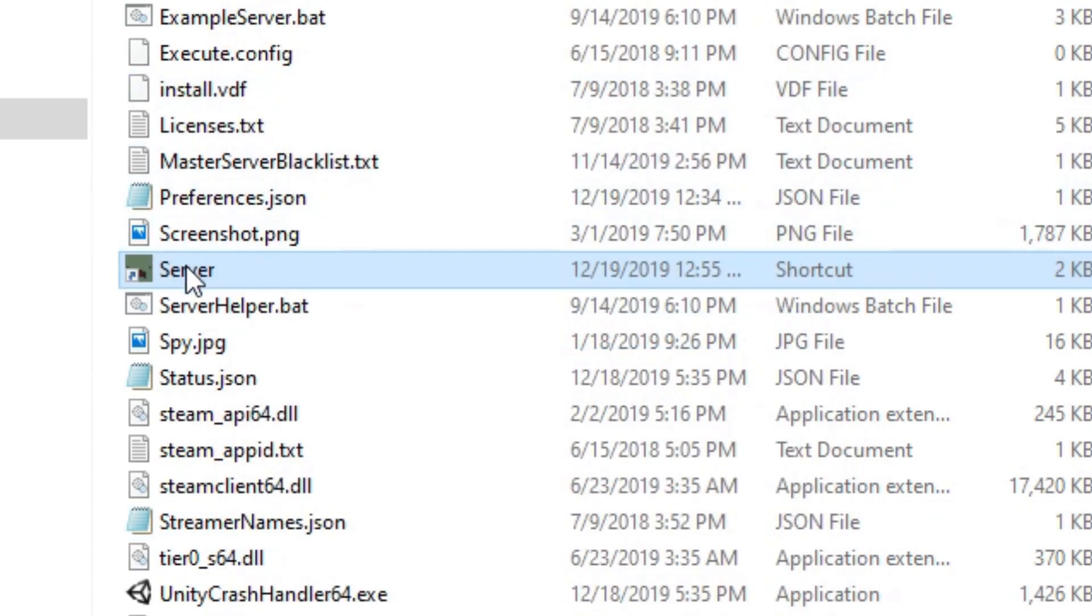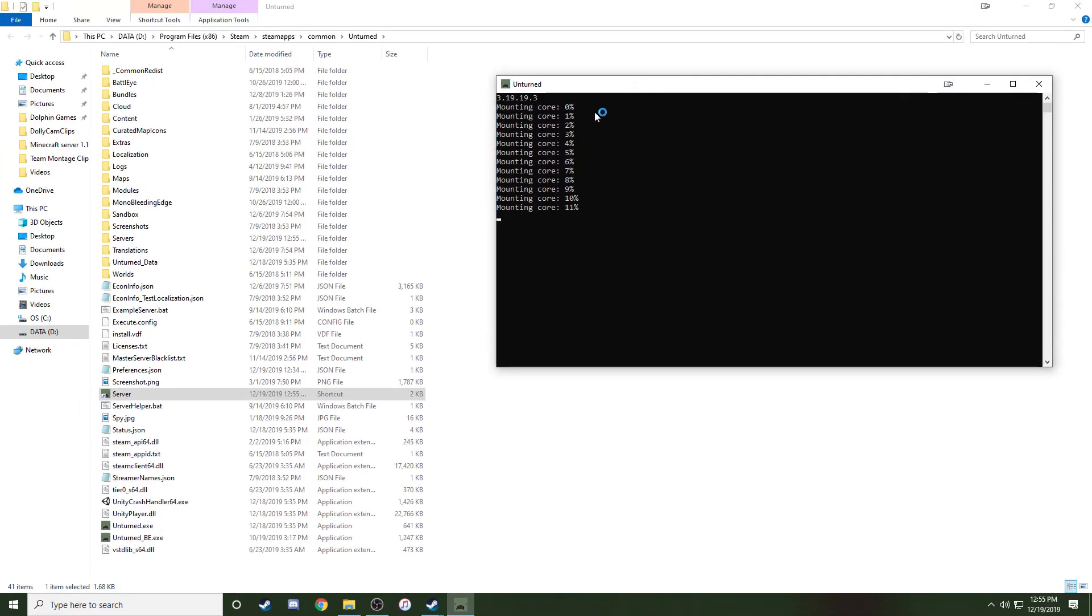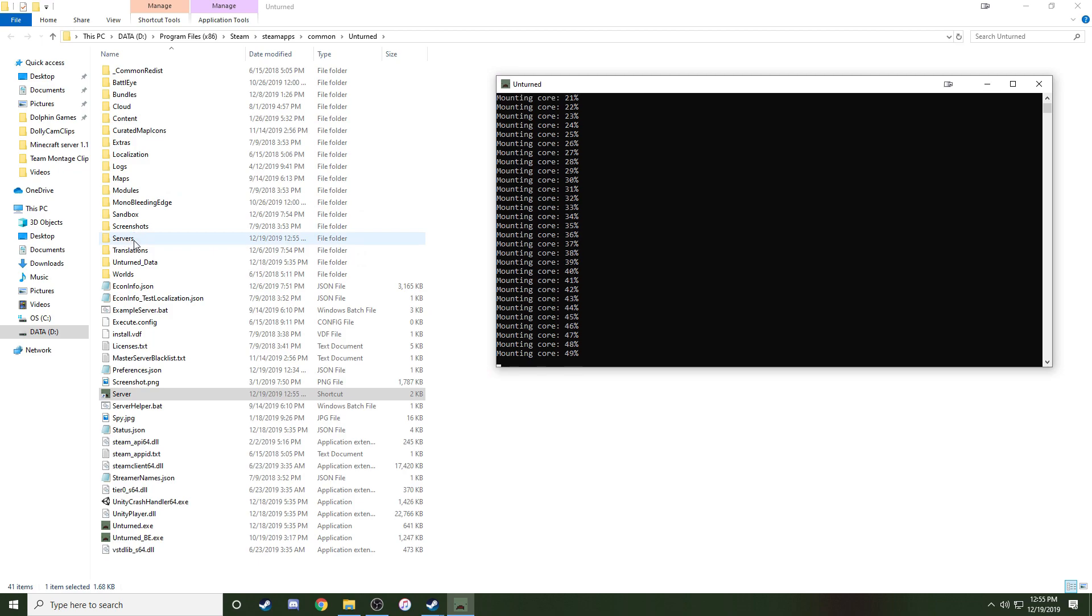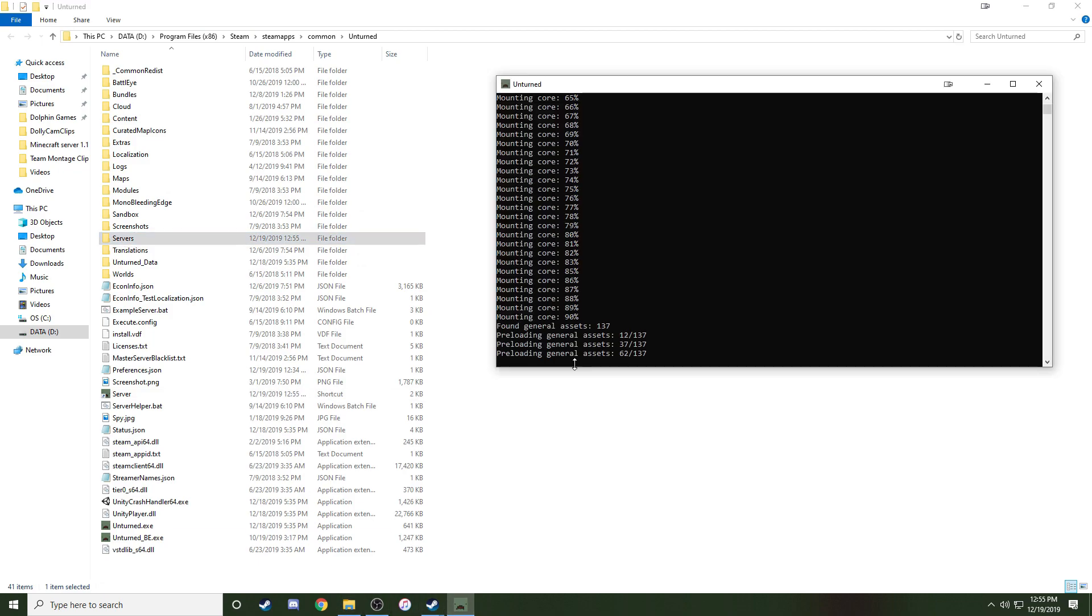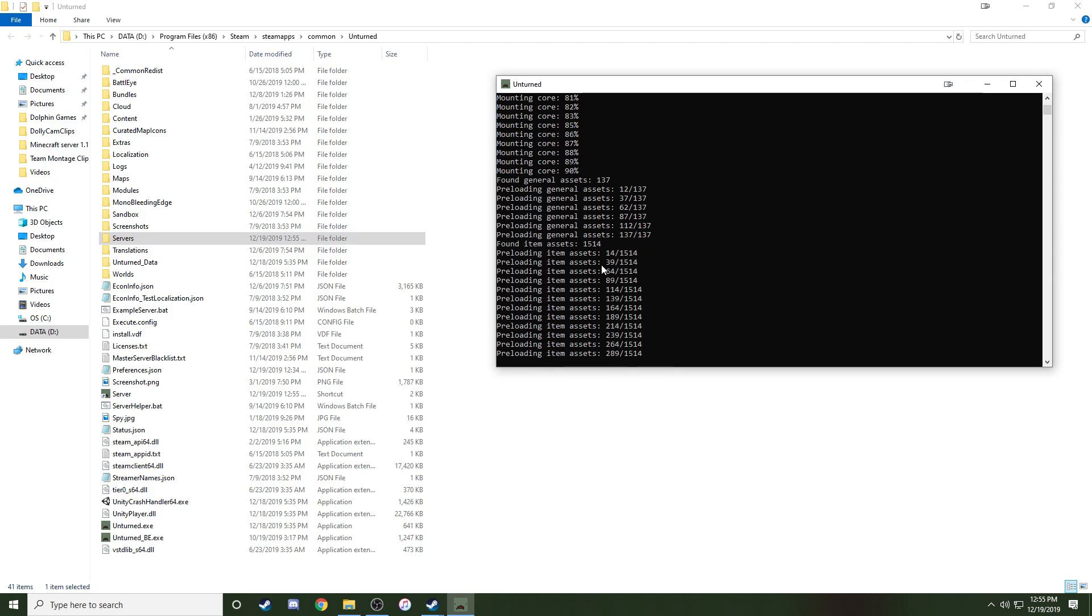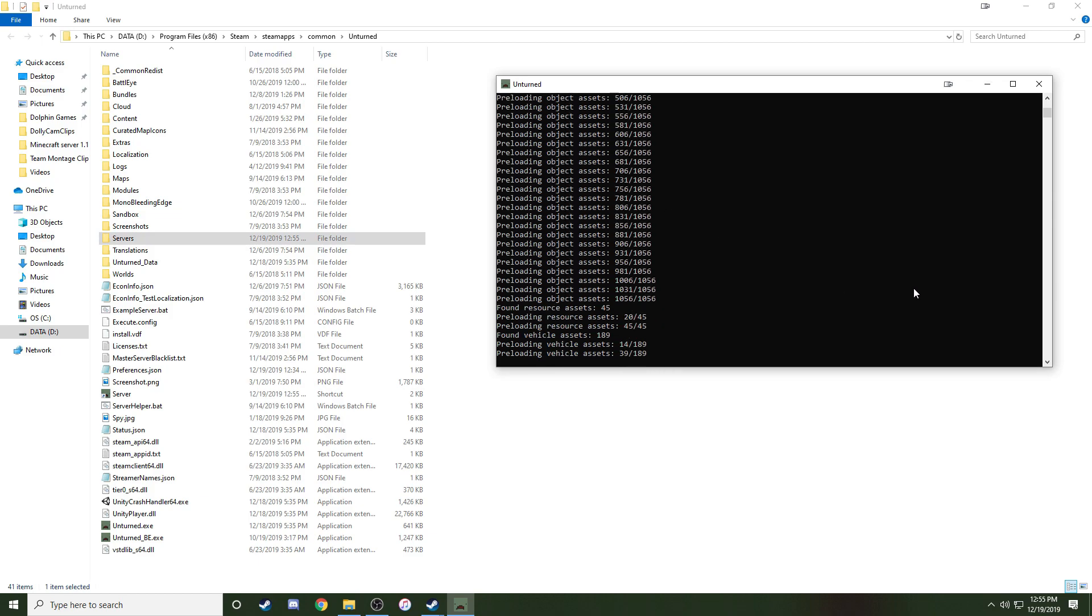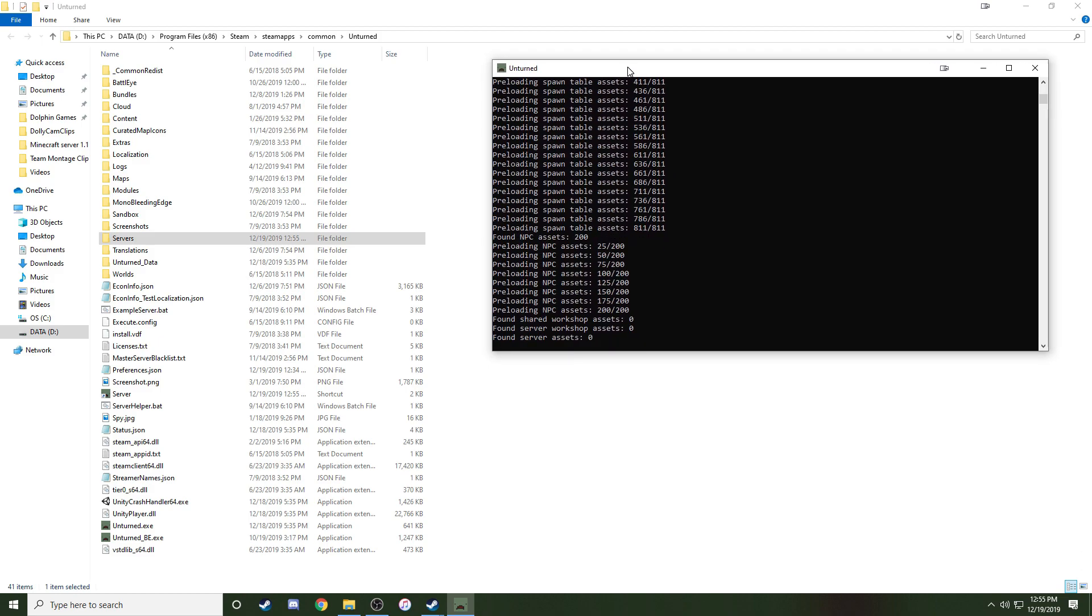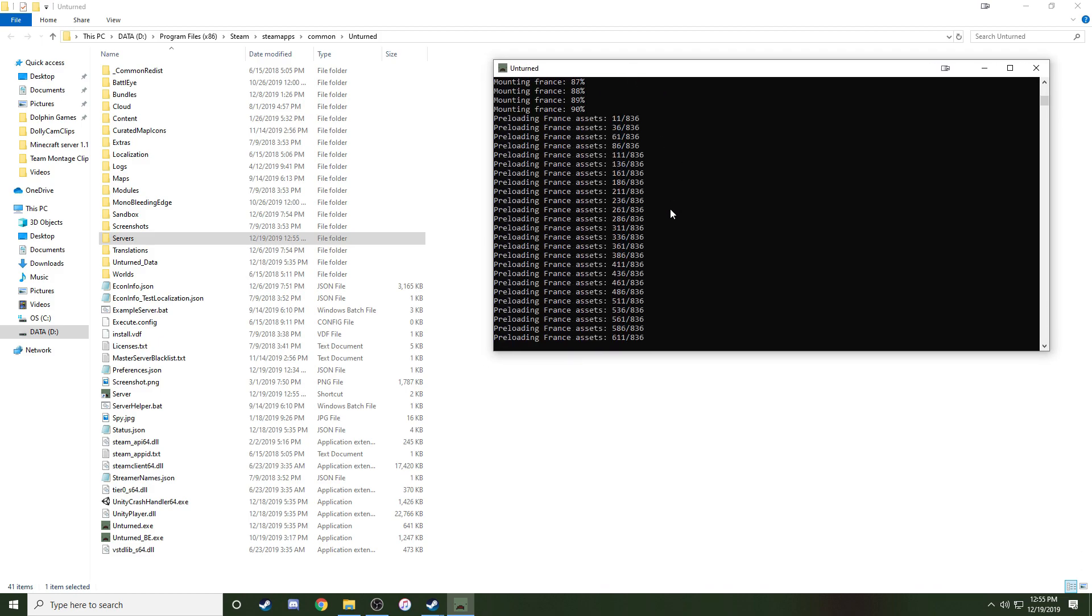And then launch this shortcut, and it will load up a file. We see that a new folder is created, the server's folder, and we're going to wait for everything to load. It's loading up all the files, all the skins, everything, and it does it pretty fast.